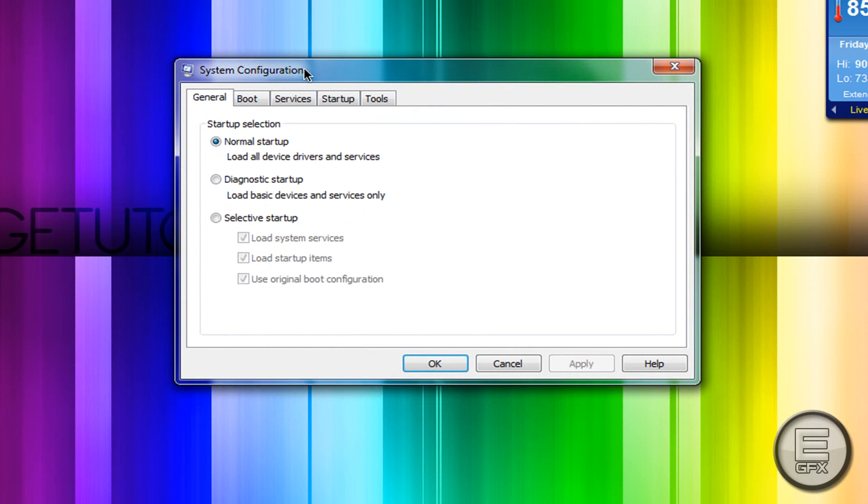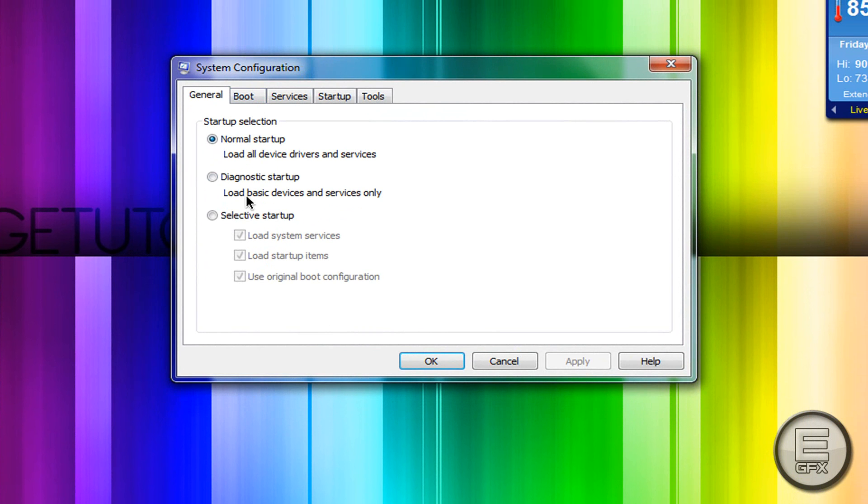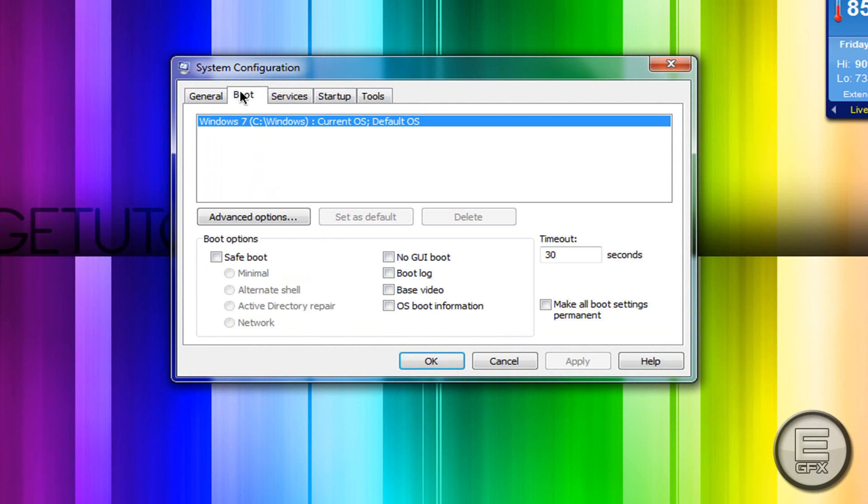Once you have that loaded up, you'll see this window. Go to the Boot tab. First, change your timeout from 30 to 3 seconds.